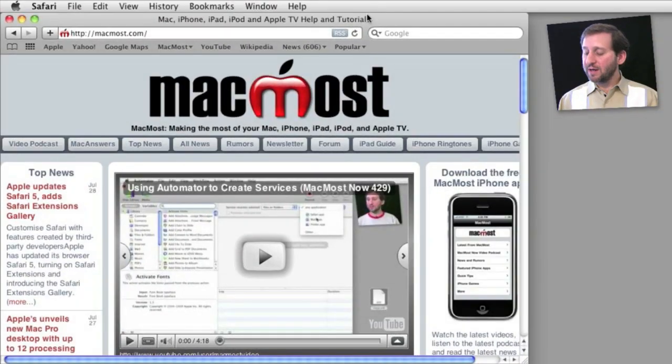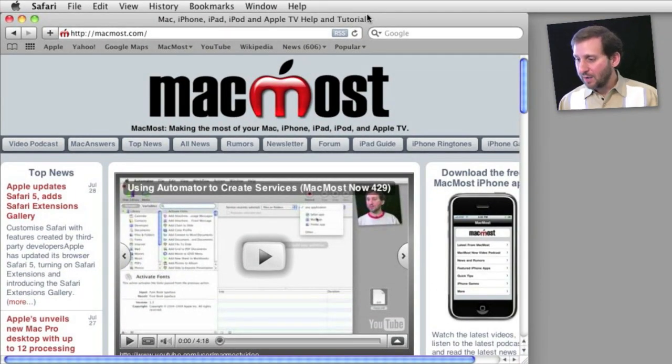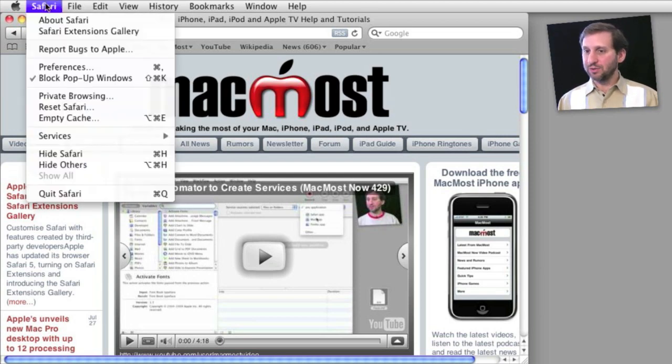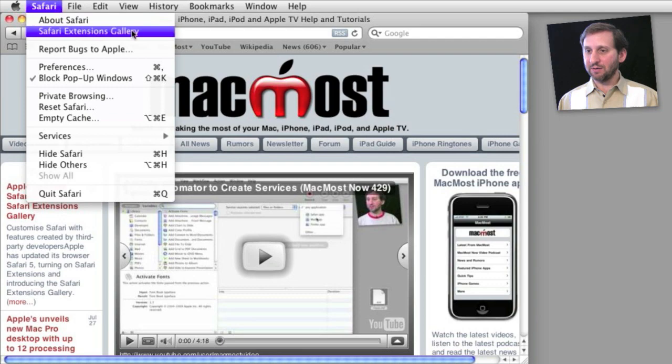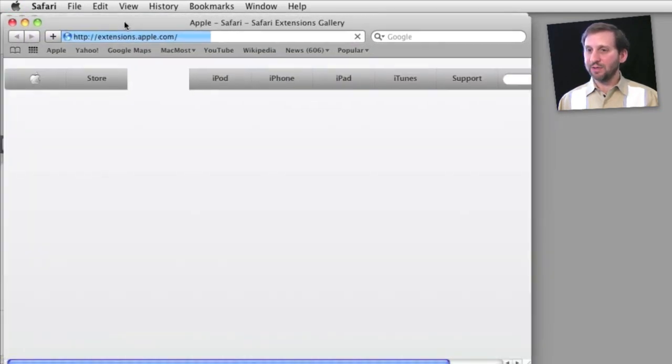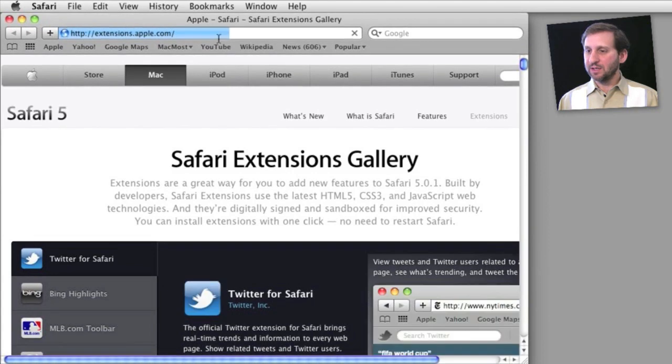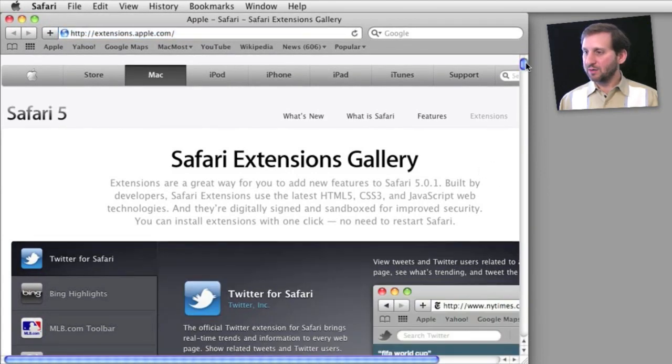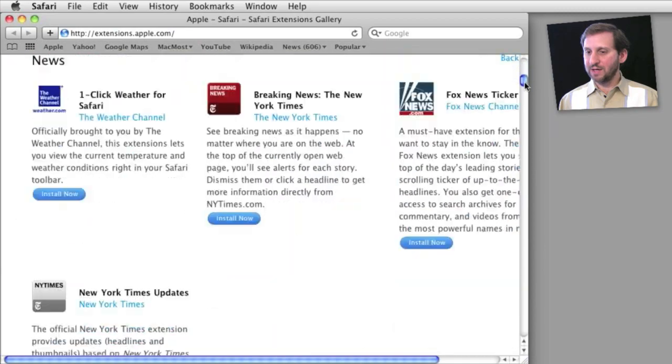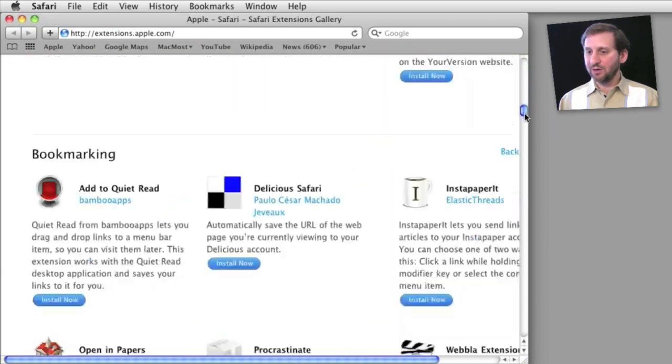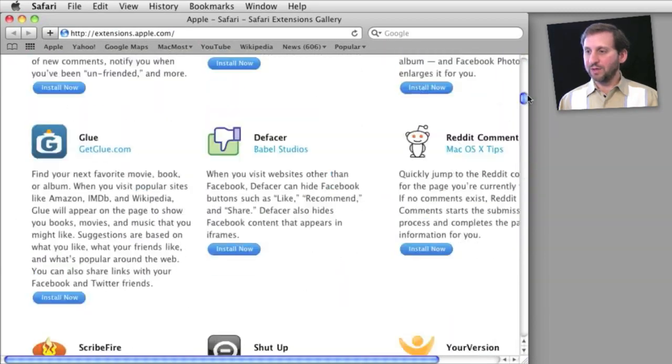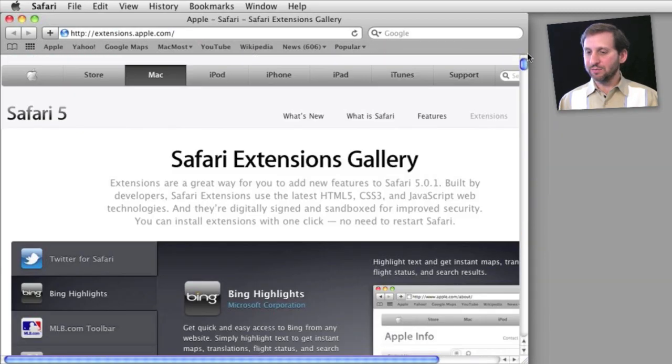If you haven't already, of course you need to go to Software Update and make sure you download the new version of Safari 5.0.1. Once you do, one of the changes you'll notice is a Safari Extensions Gallery menu choice under the Safari menu. Select that and it will bring up this list of Safari Extensions. There's a whole bunch of different ones, a few recommended at the top, and the list goes on and on of different ones that you can choose.